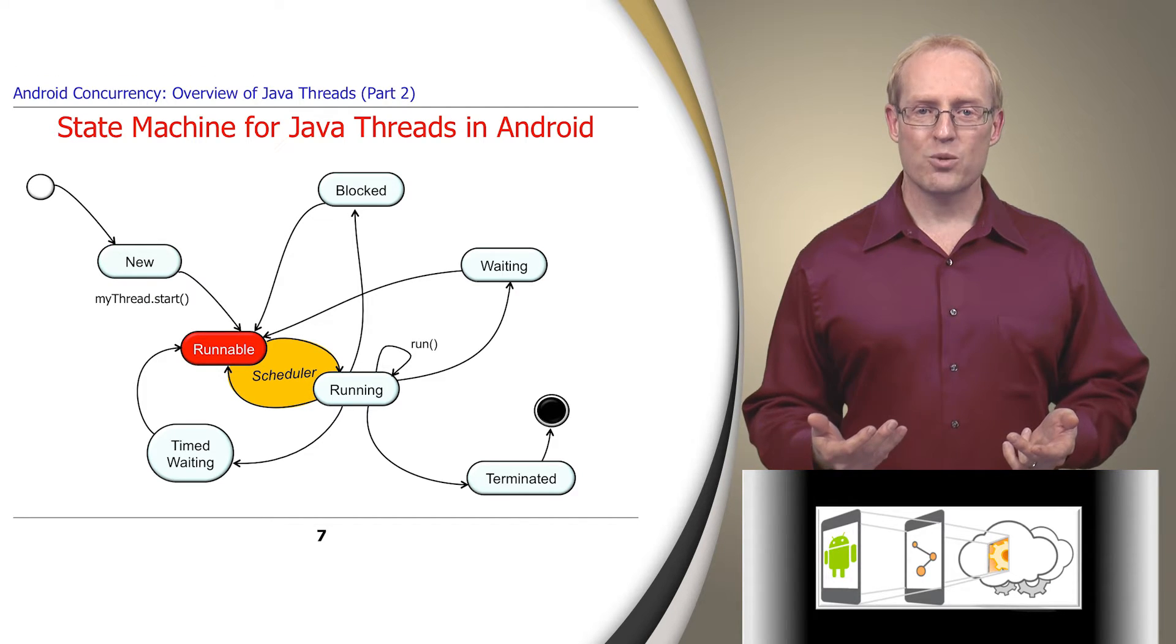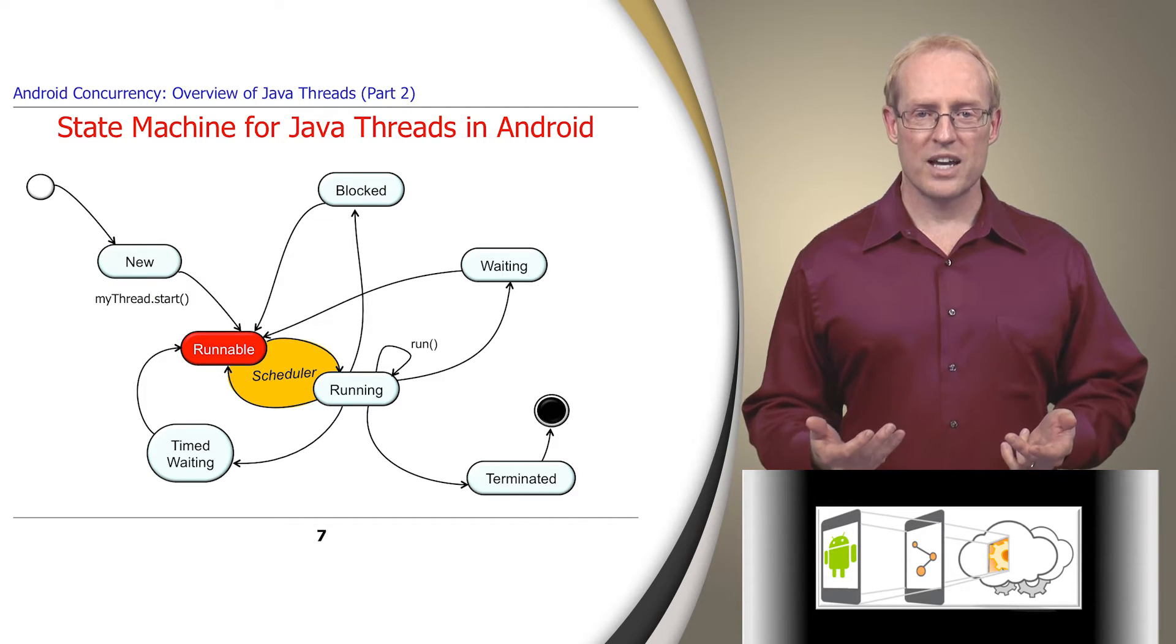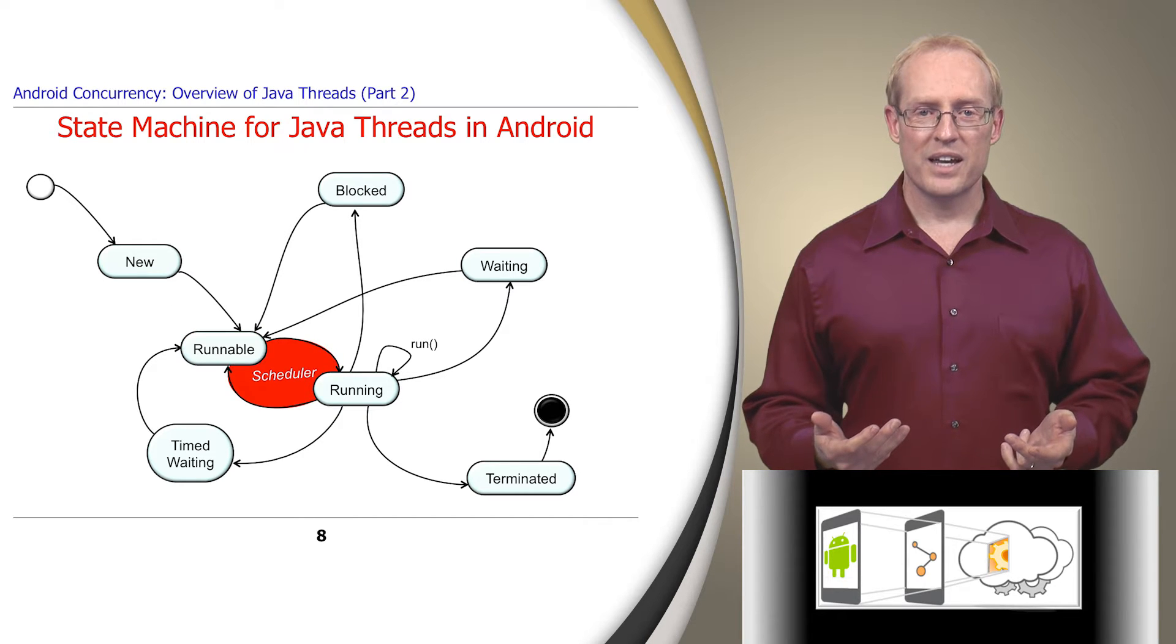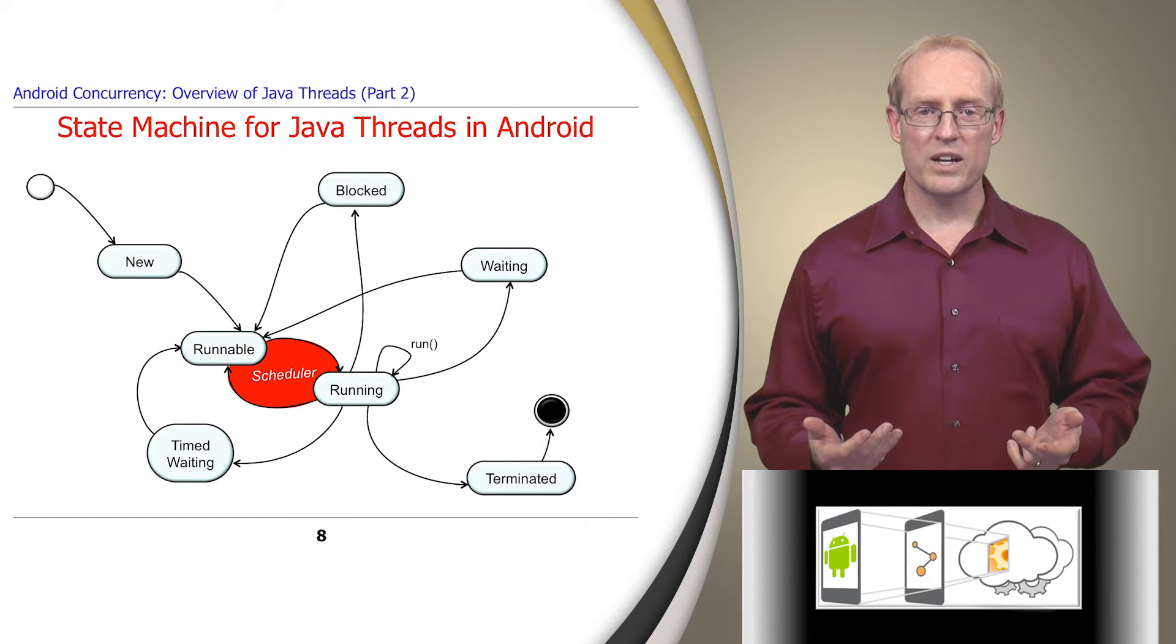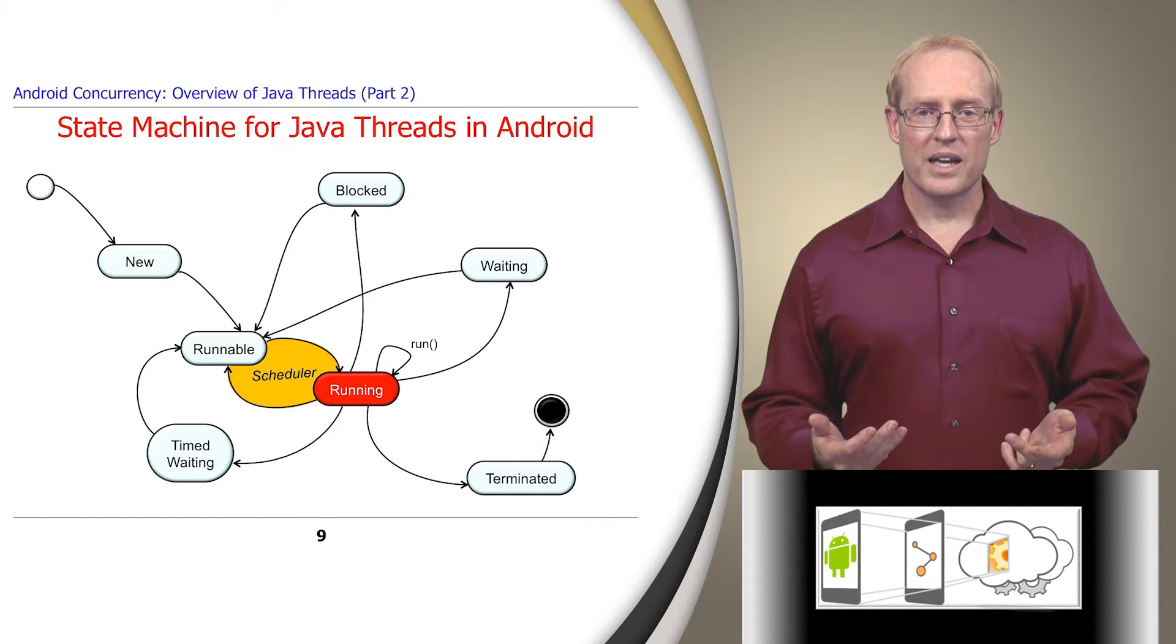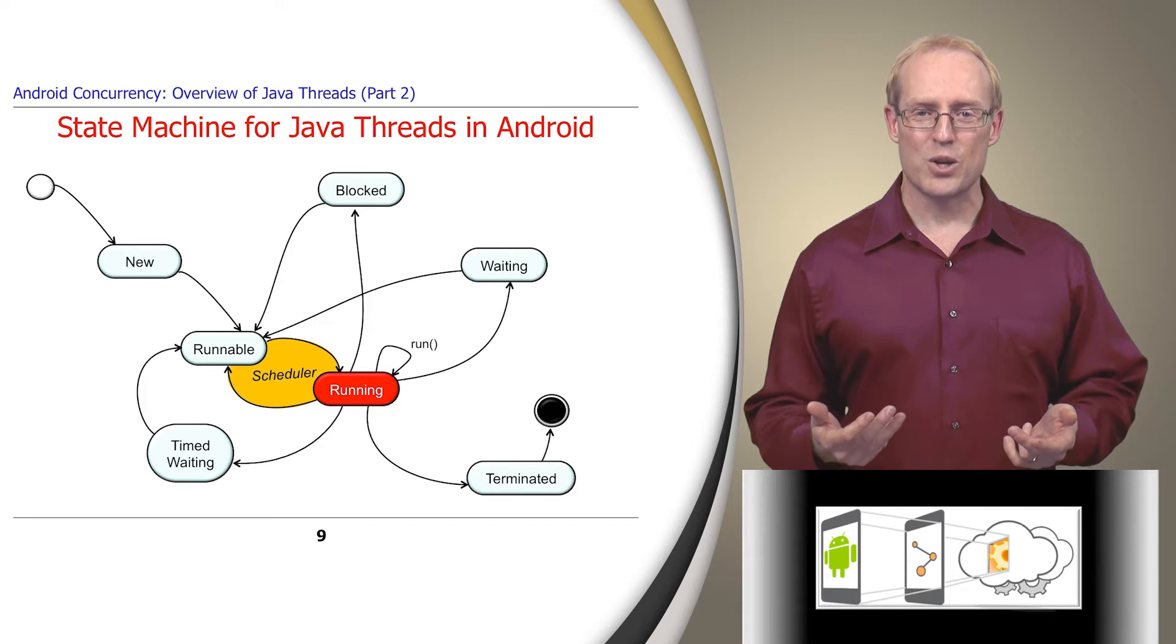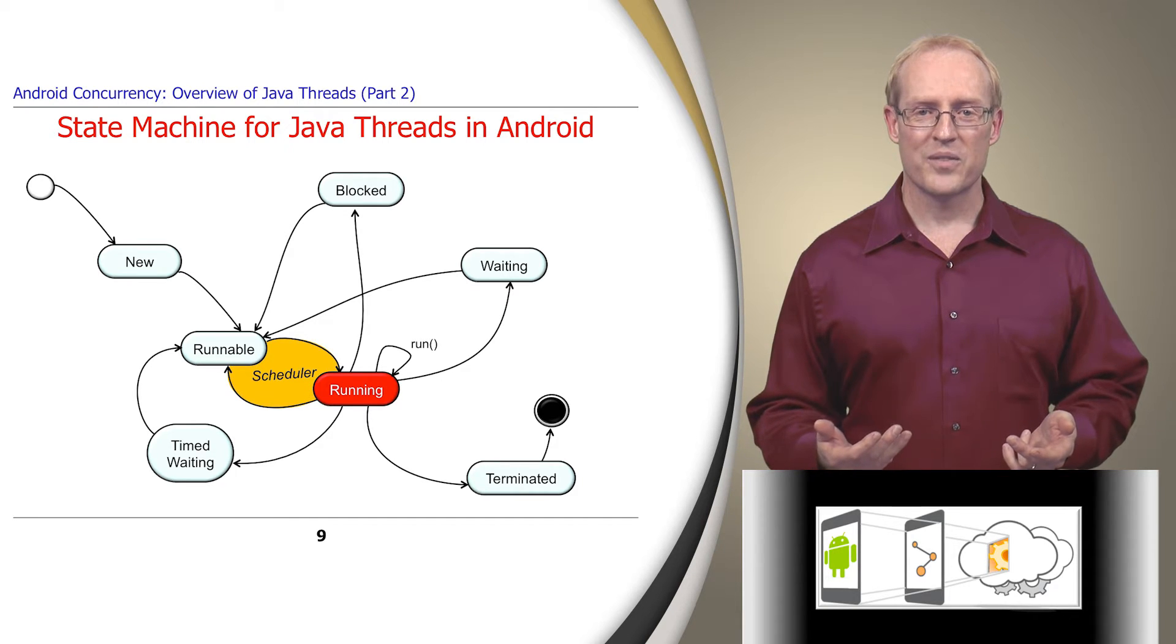When the Android Linux scheduler selects the thread to execute, it transitions to the running state, at which point the Java virtual machine invokes its run hook method to start executing user-provided code.